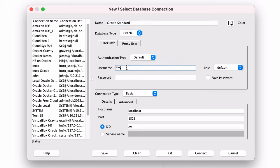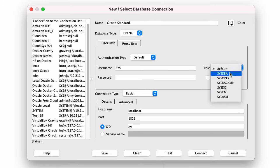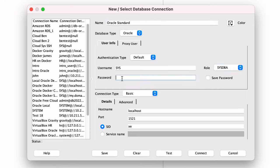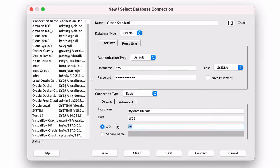For the user, enter sys. Select as sysdba. For the password, enter mypasswd123 from the file. For the host, enter my.domain.com. For the SID, enter oridoc.